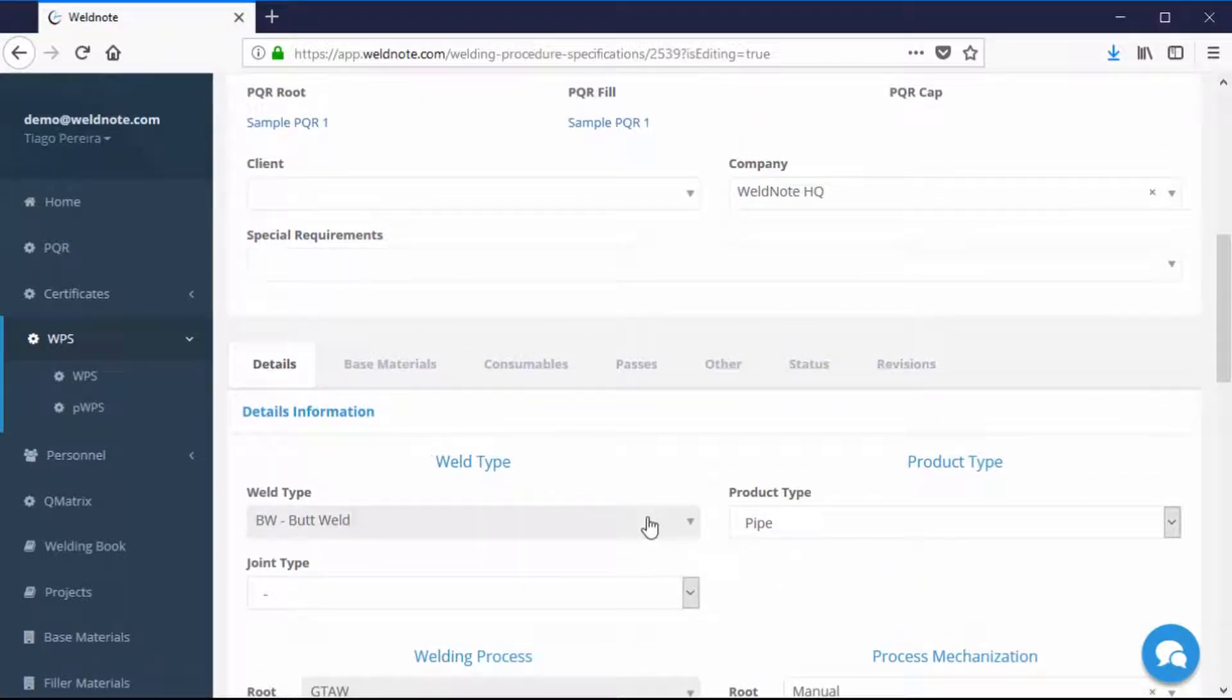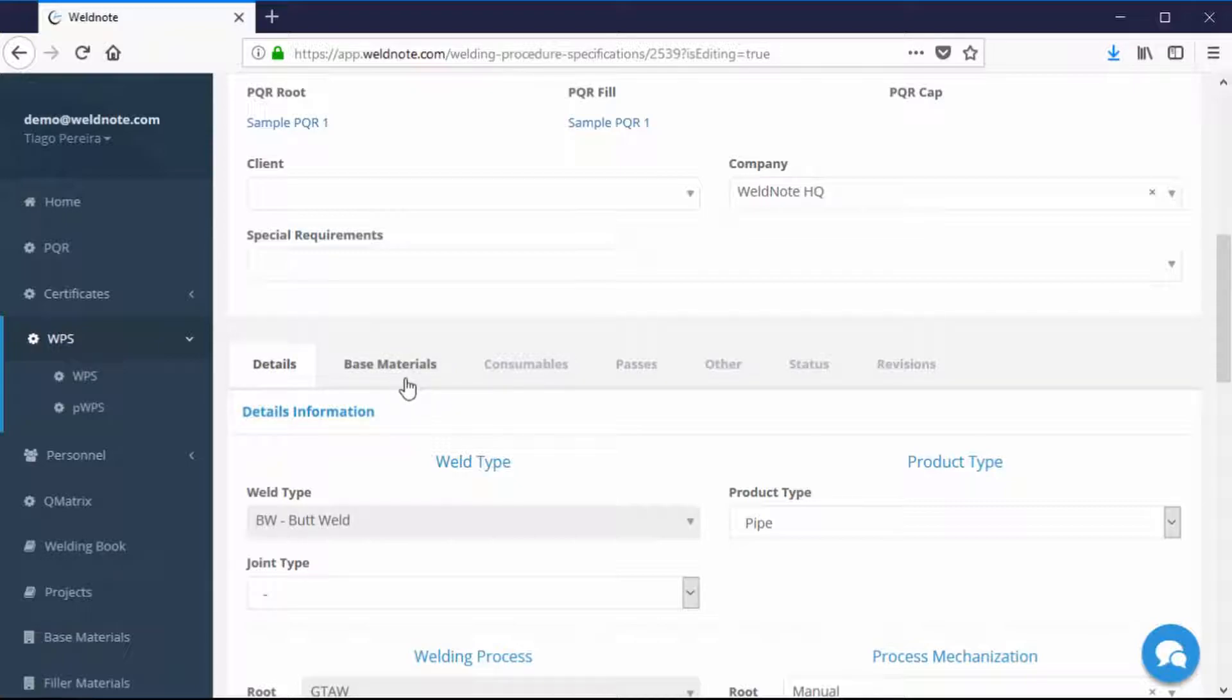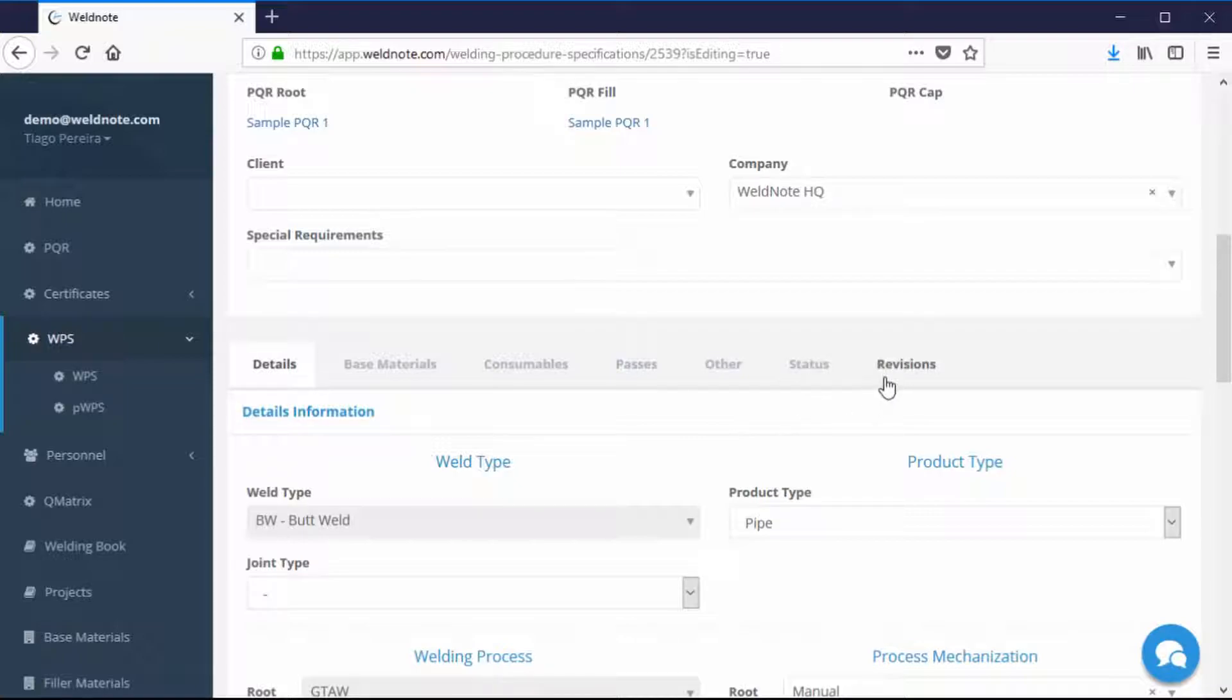There are seven tabs for the information contained in the WPS. Details, Base Materials, Consumables, Passes, Other, Status, and Revisions.